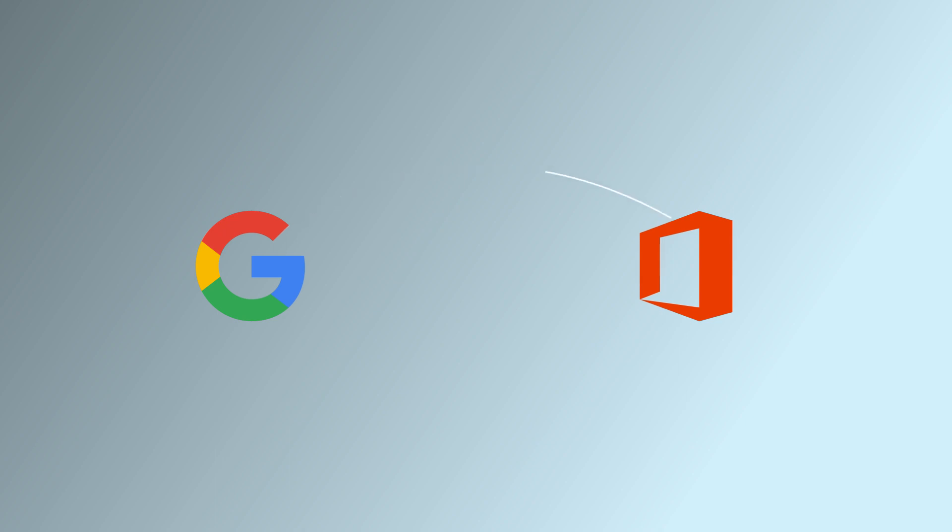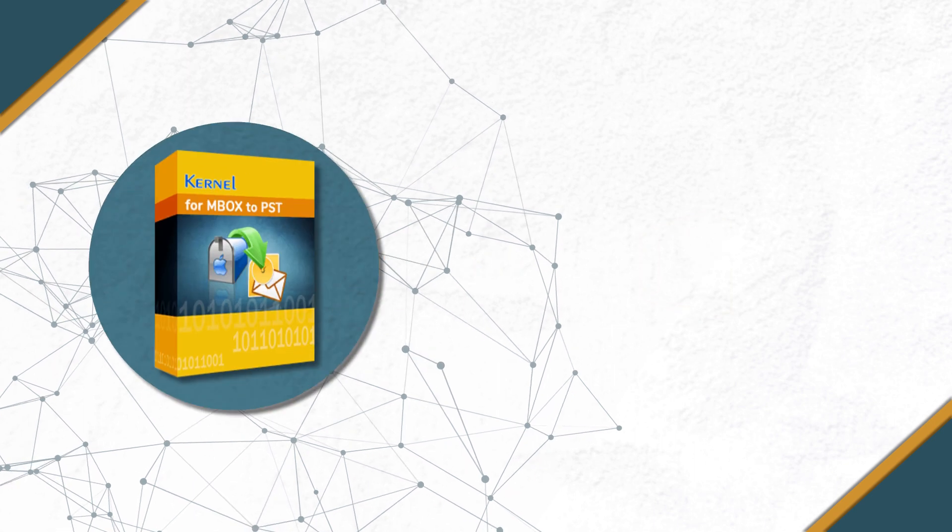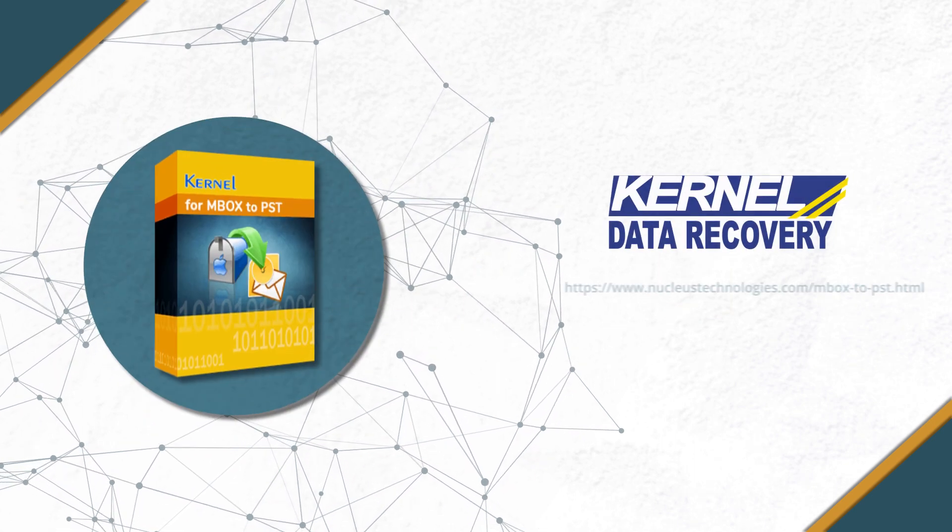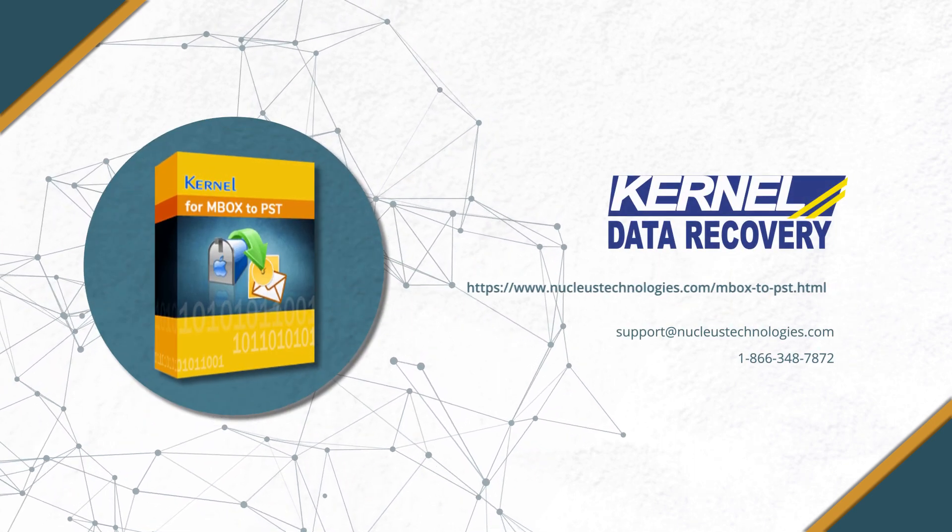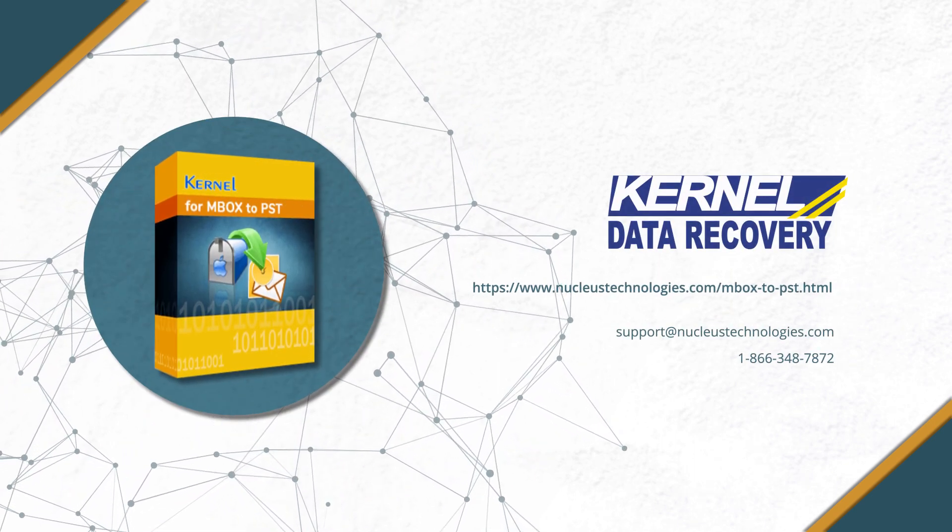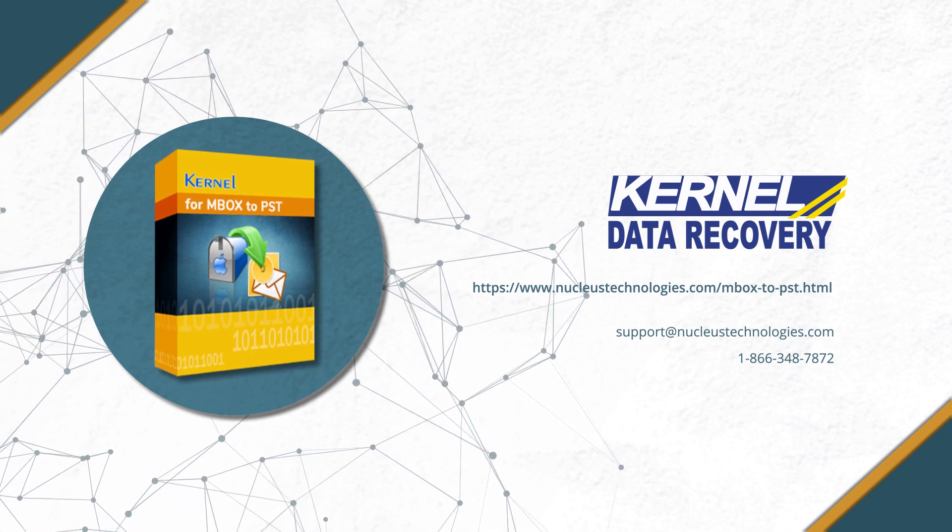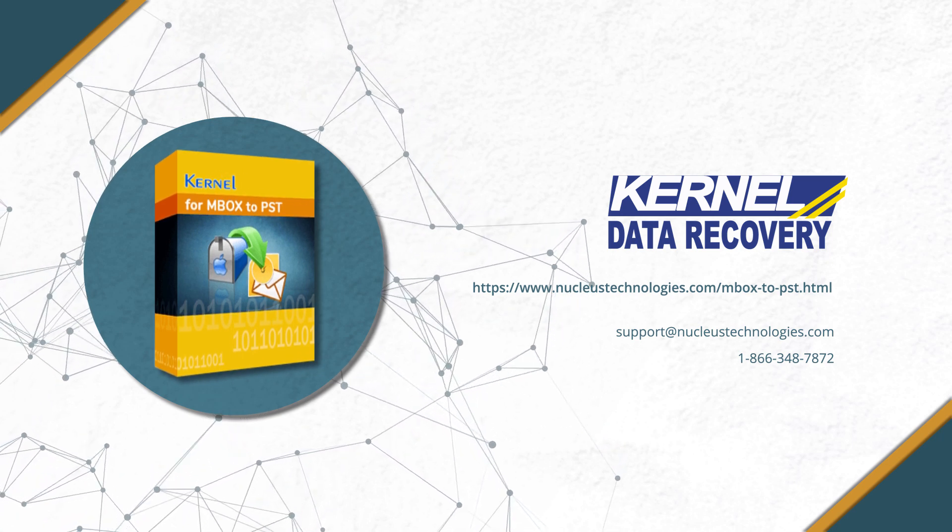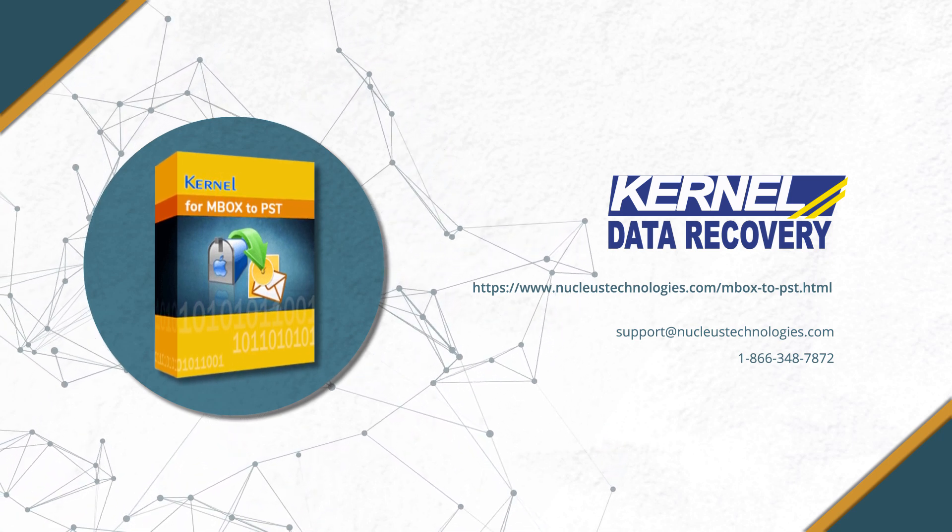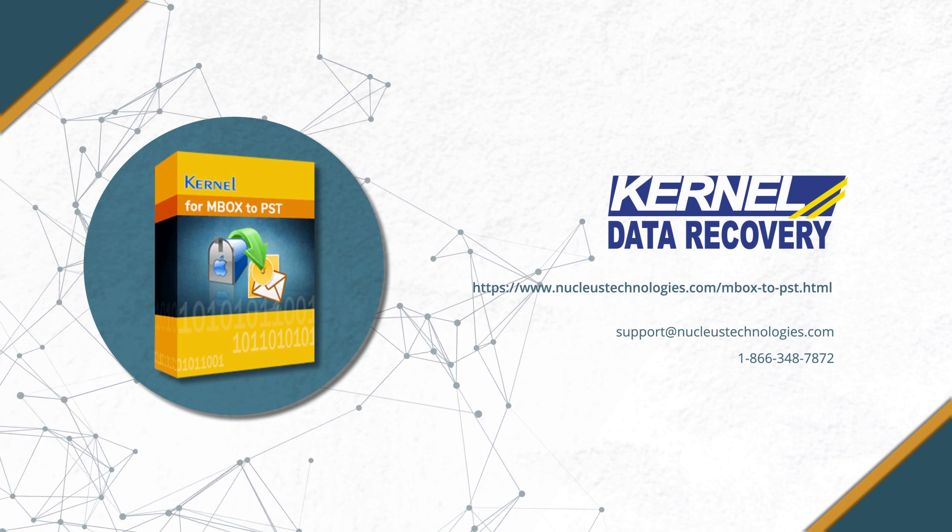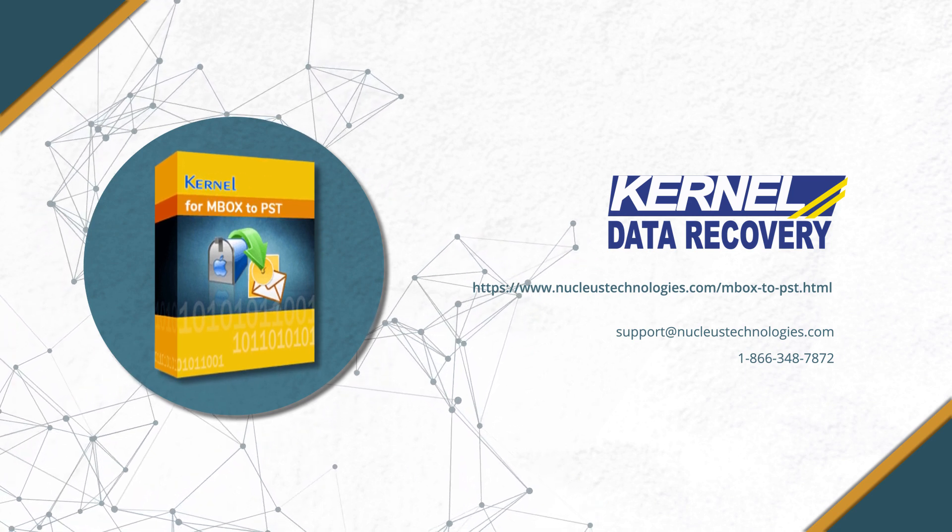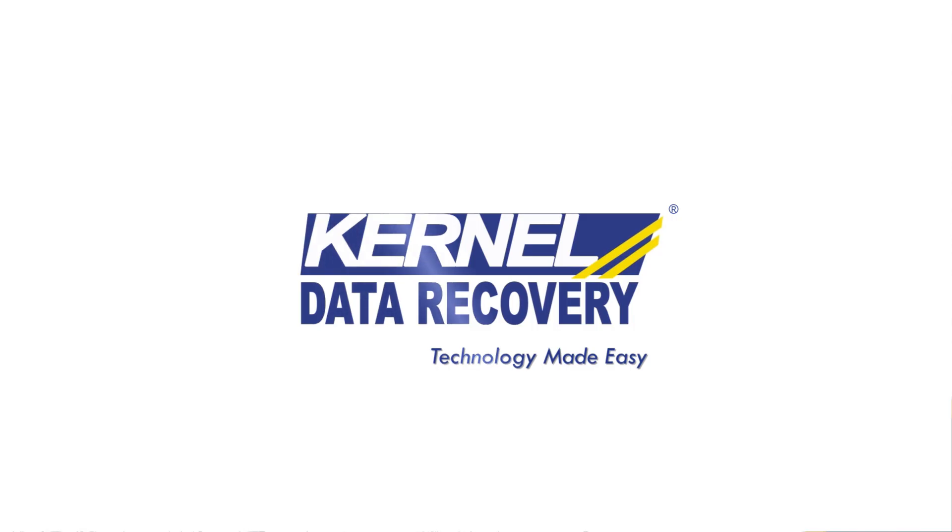Therefore, to export Google Takeout backup MBOX files to Office 365 and PST, we suggest Kernel MBOX to PST Converter. It exports MBOX files directly from any source to Office 365, PST, and even more destinations. For more details, please visit the given link in the description below.